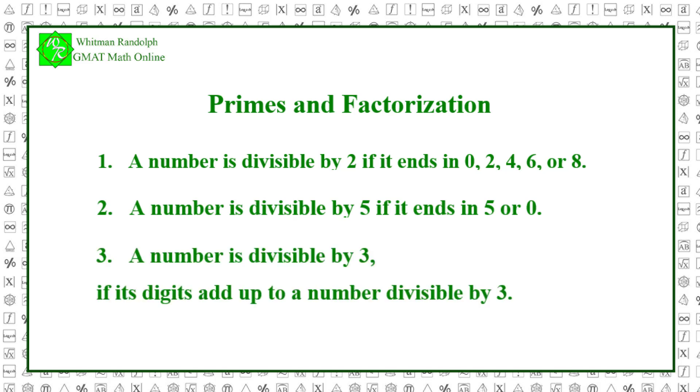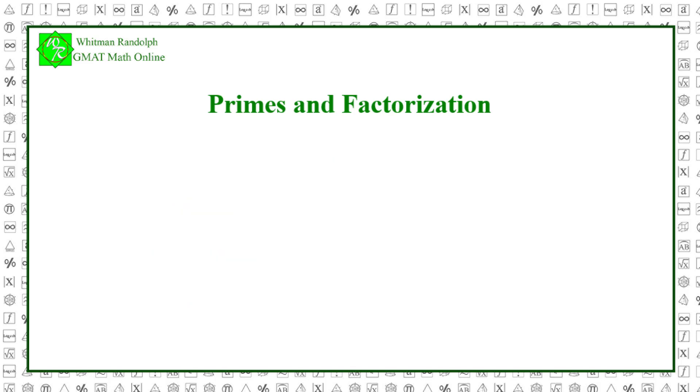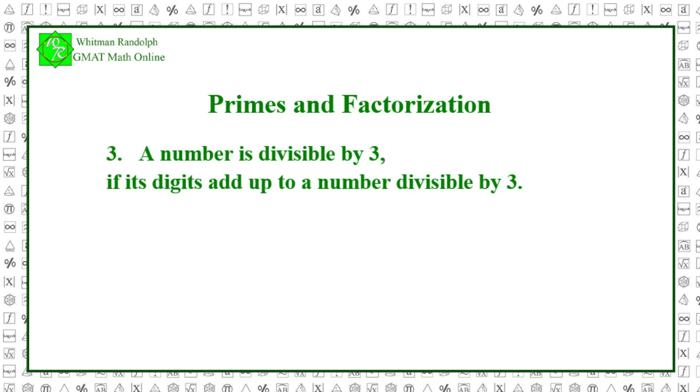Rule 3: A number is divisible by 3 if its digits add up to a number divisible by 3. Let's look at a few examples for Rule 3. 141. Its digits add up to 6. That is, 1 plus 4 plus 1 equals 6. So it's divisible by 3. And 141 divided by 3 equals 47.